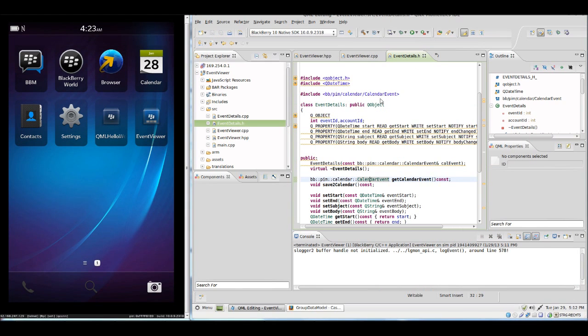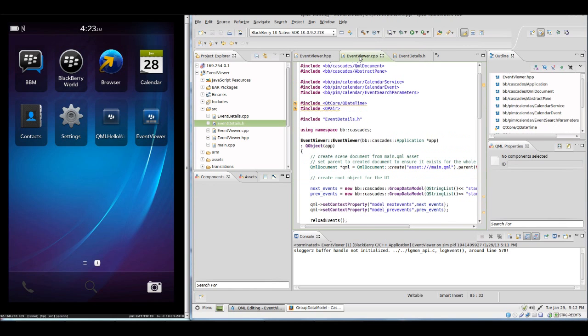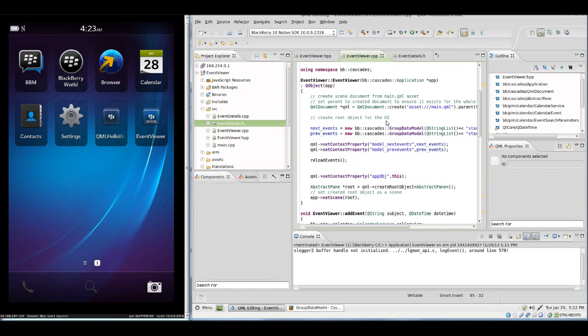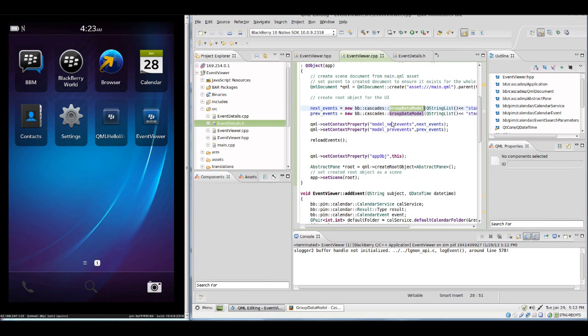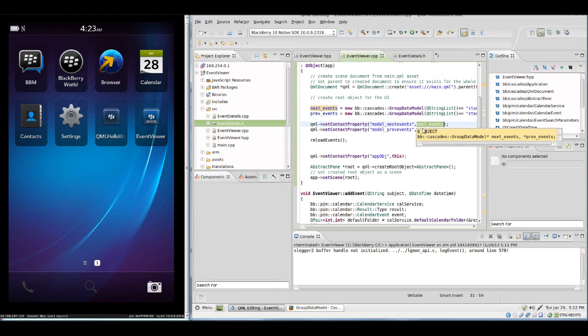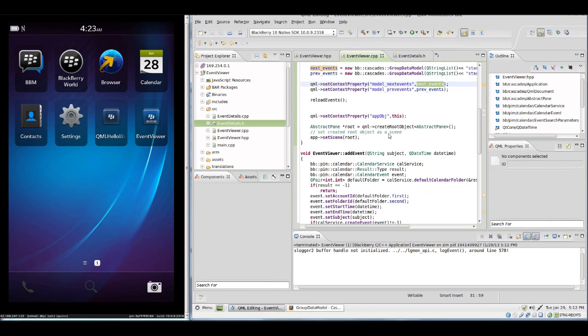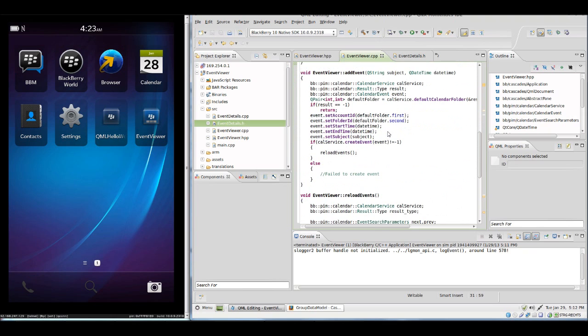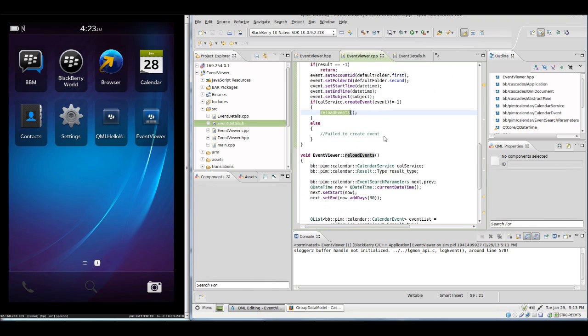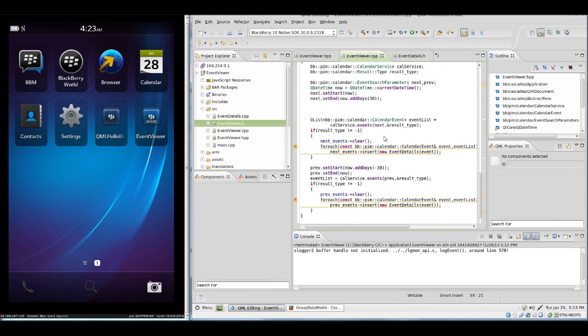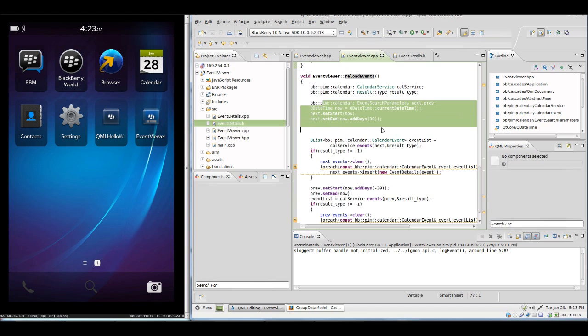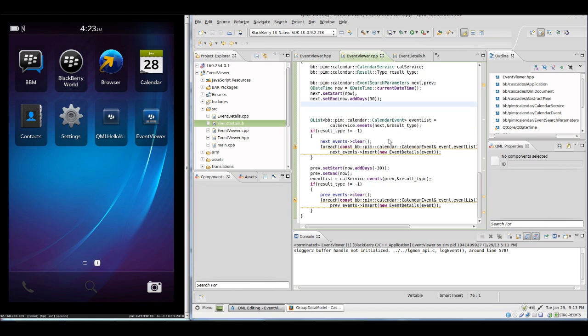We have to make some changes to the event viewer in order to let this successfully compile. Not only our GroupDataModel needs to be created, it's now added to the QML. I have now a new method called reloadEvents which will reload the data from the calendar into our model.